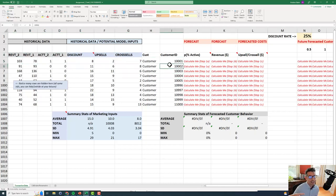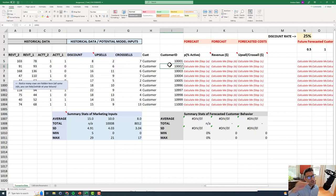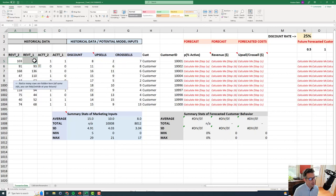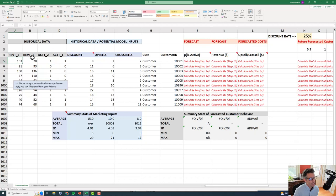Our goal is to calculate the customer lifetime value for each one of these customers. In this particular instance, we see we have some historical information about revenue and whether or not the customer was active in the previous periods. It's just historical data we know about them.